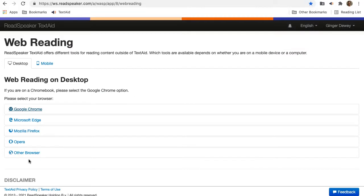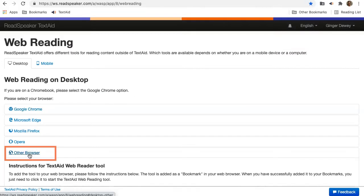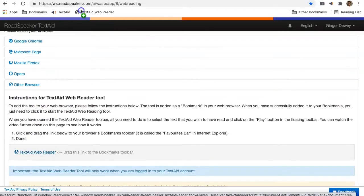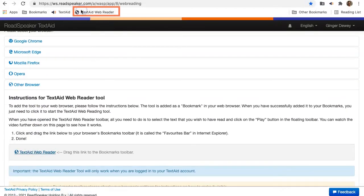If you are on a browser that does not have an extension available, then use the TextAid bookmark. Follow the instructions and drag the TextAid bookmark to the bookmarks bar.